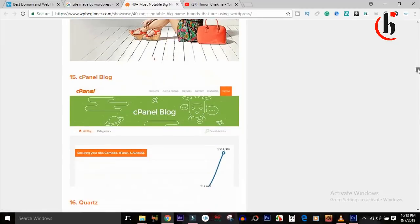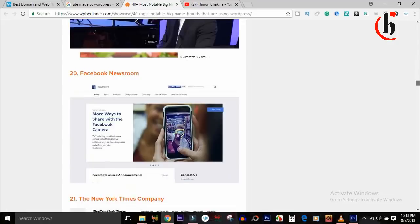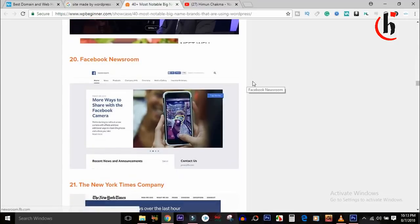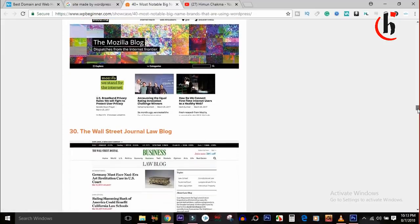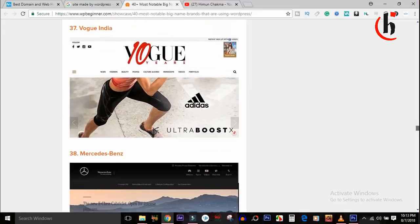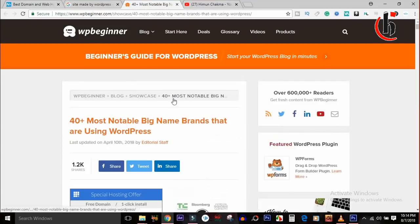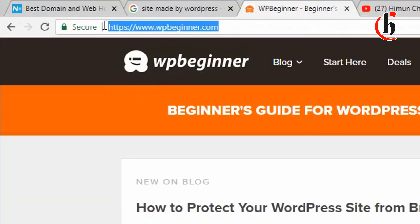It looks like a website, it looks like a company — it is a small company but it looks beautiful. There are a lot of audiences. For instance, it looks like Facebook is unique. If you want to use this website, you can use www.wpbeginner.com. This is the domain name — www.wp-beginner.com.